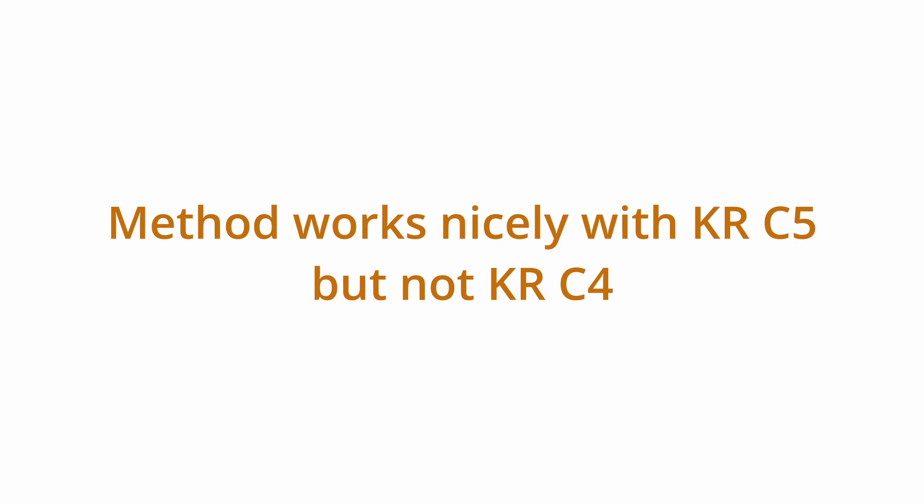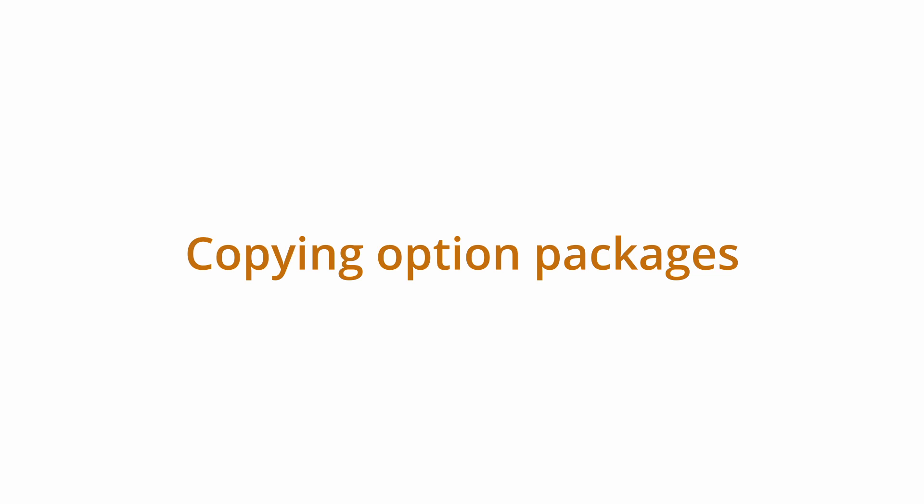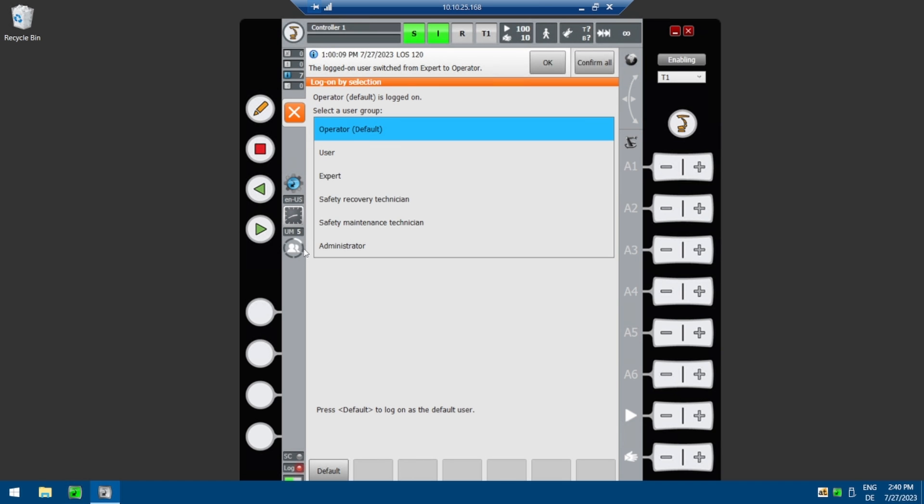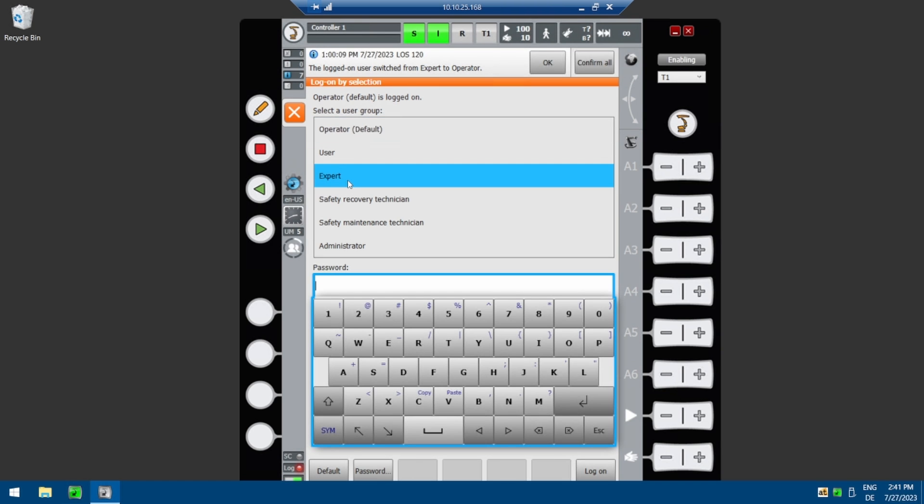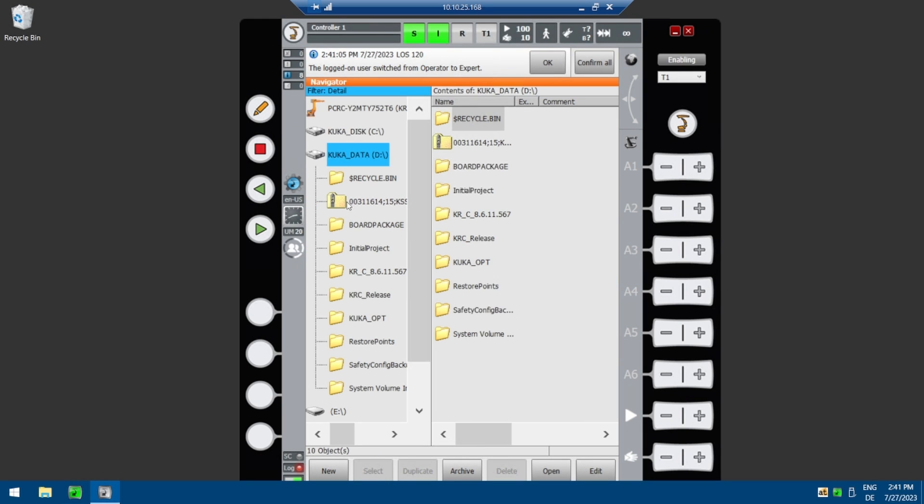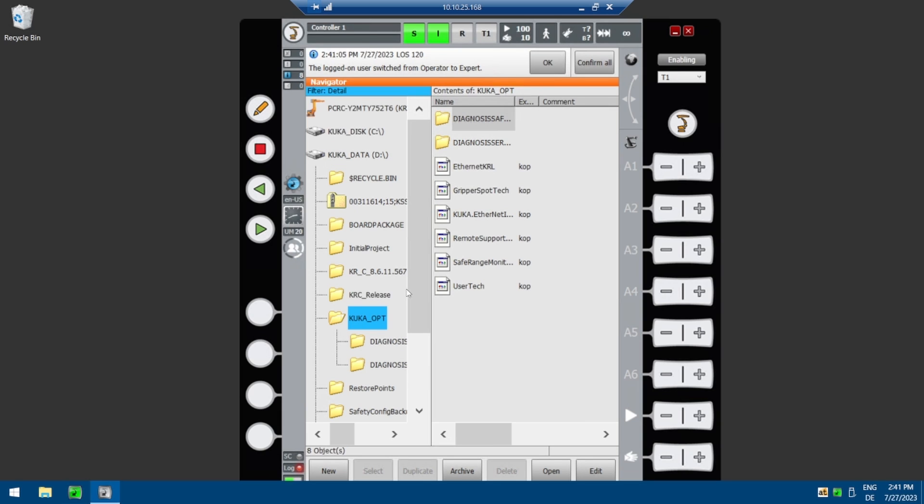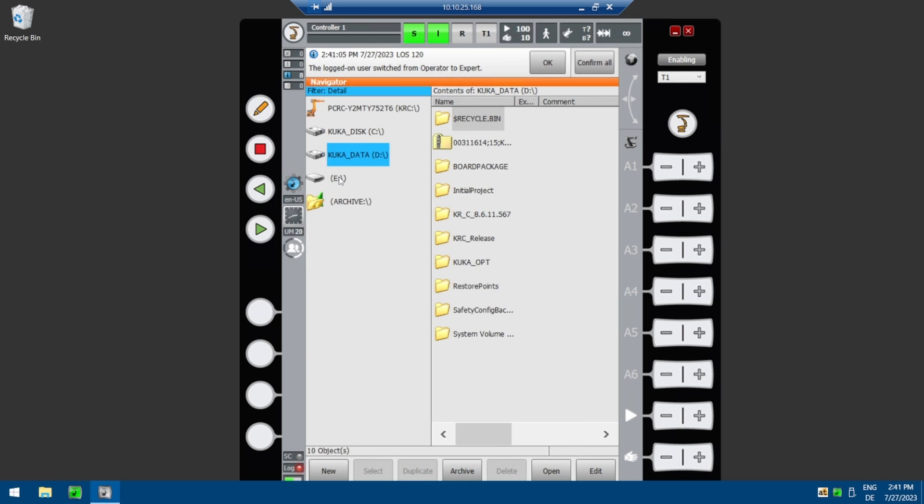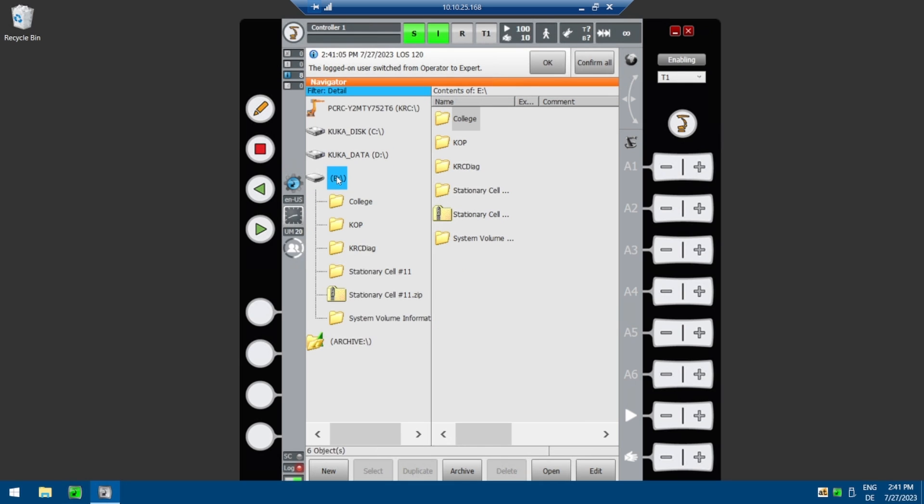This method works nicely with KRC5, but can be problematic with KRC4 robot controllers. My favorite method to get KOPs from a KRC4 is by manually copying them to a USB stick. Log in as an expert on the SmartPad. Open the D-Drive. Open the KUKA OPT folder. Then copy the files and paste them in a folder on your USB stick.